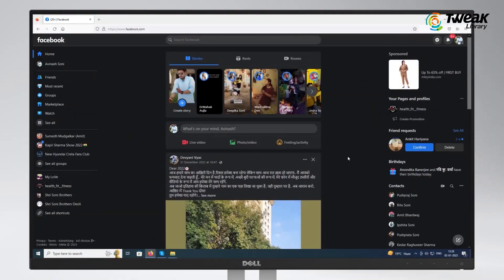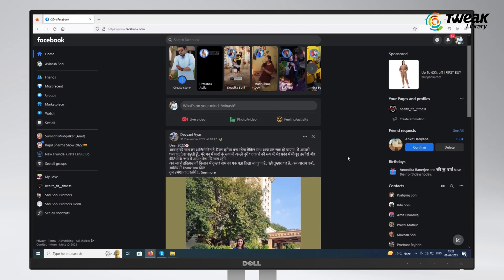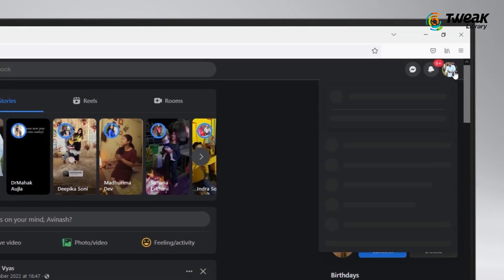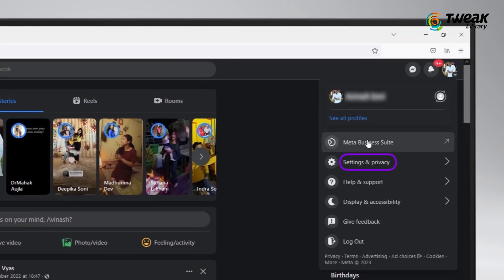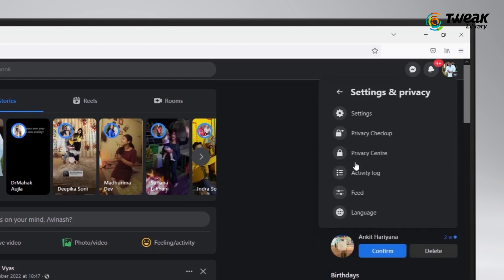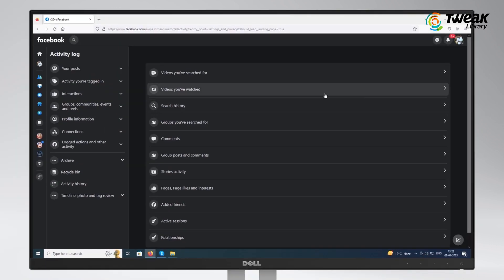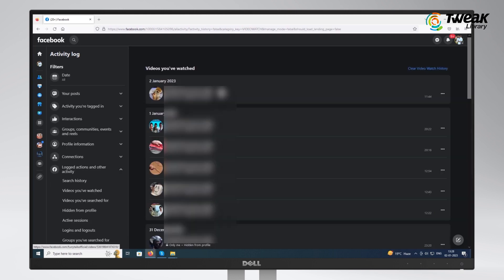or open your Facebook via web browser. Click your profile picture at the top right, go to Settings and Privacy, and then select the Activity Log from the drop-down list. Choose the 'Videos You've Watched' option.